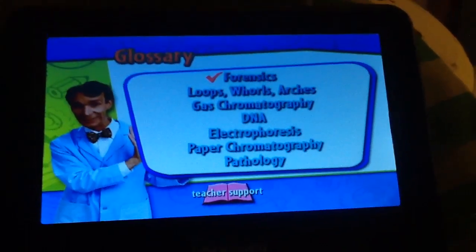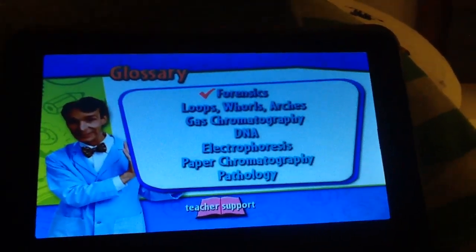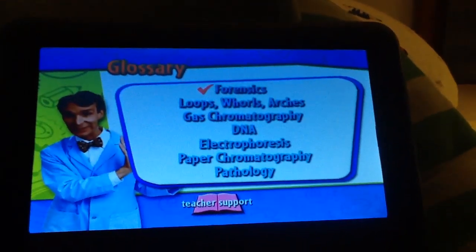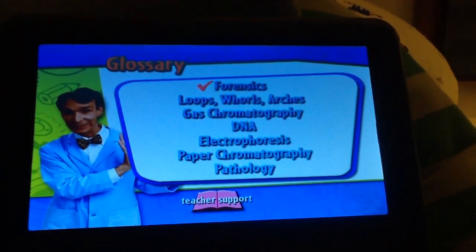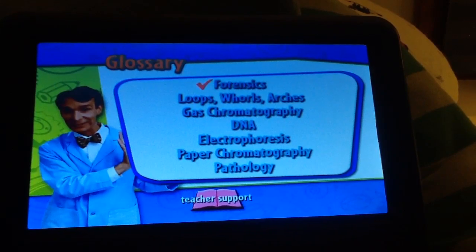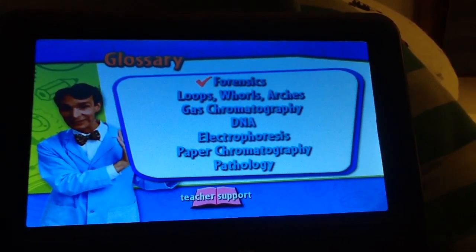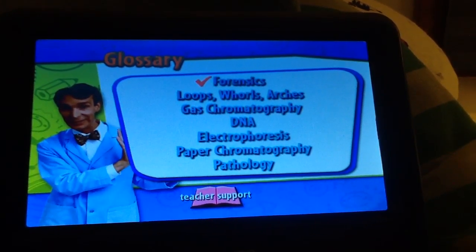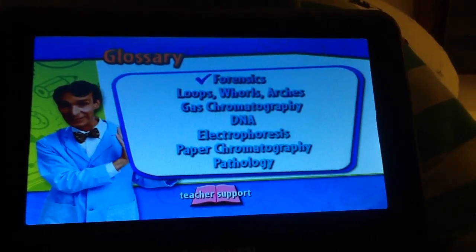Forensic groups: arches, gas chromatography, DNA, electrophoresis, paper chromatography, pathology.